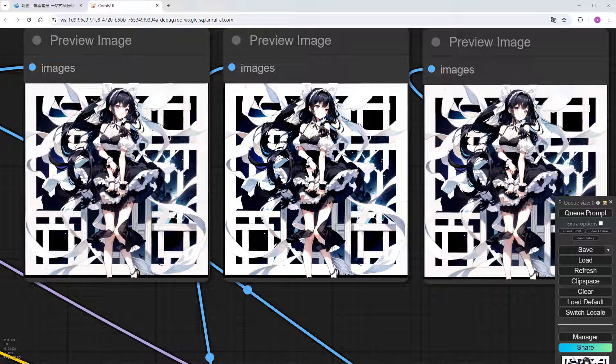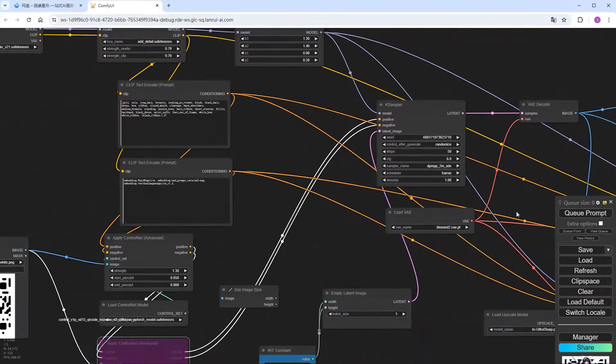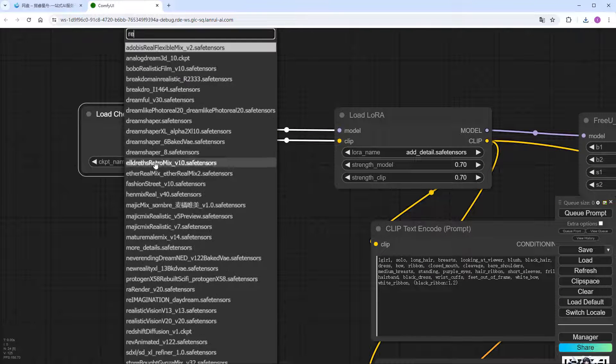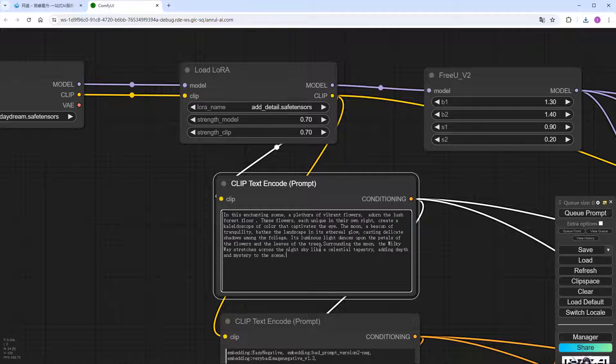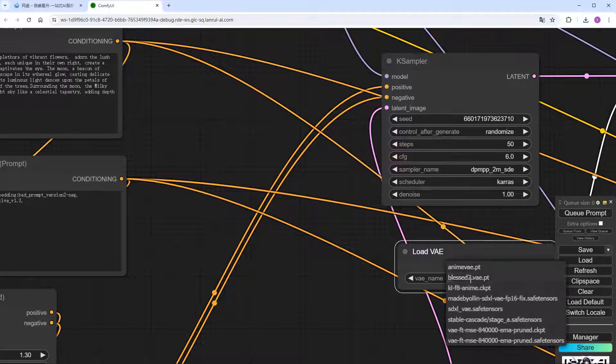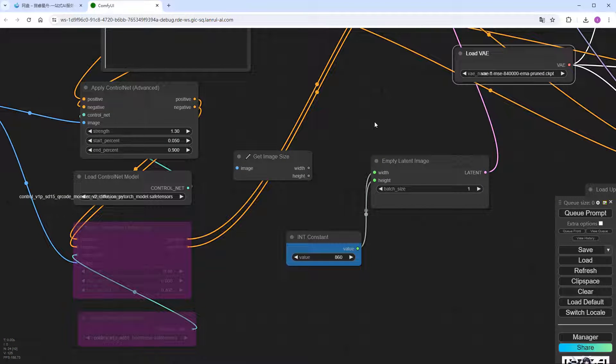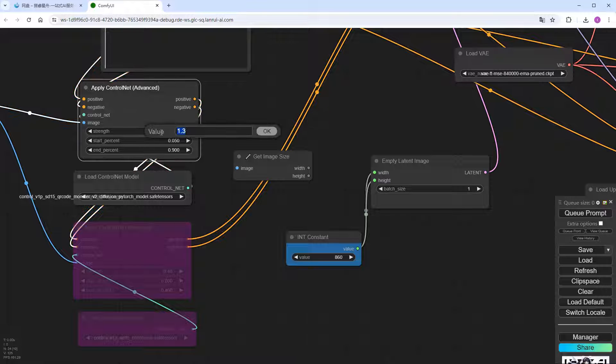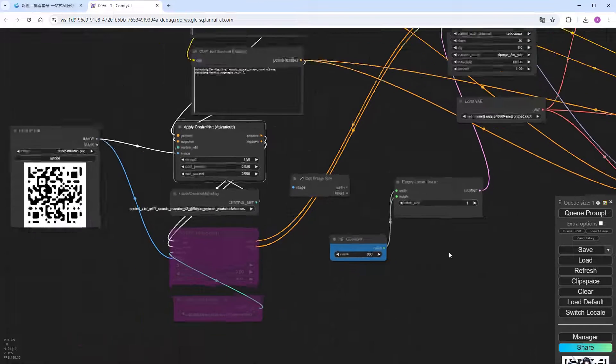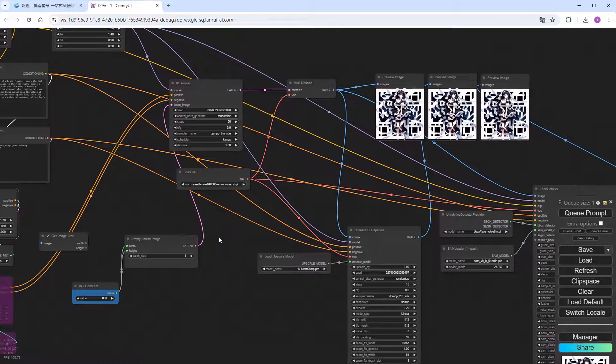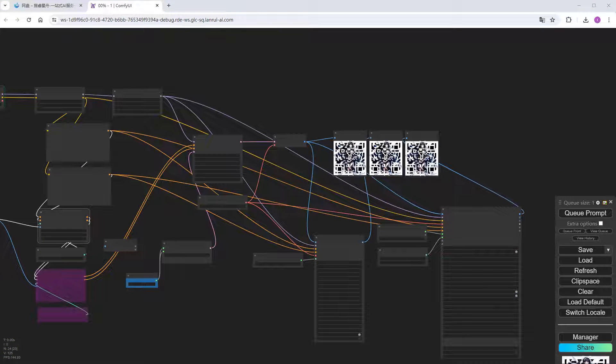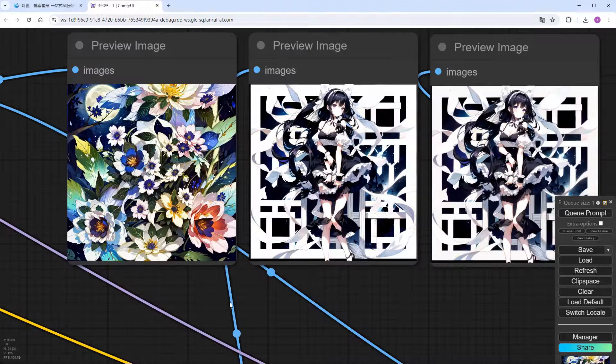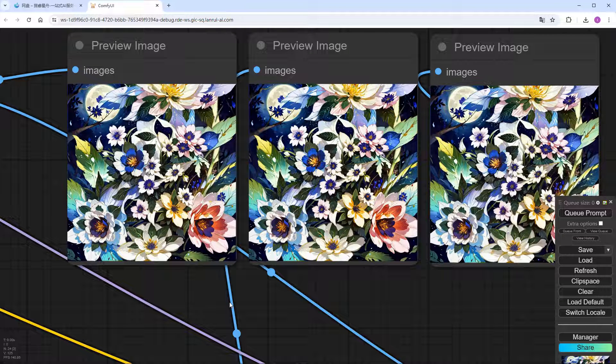Apart from the anime girls from earlier, if someone likes the floral effects I showed before, they just need to change the checkpoint and prompt words. Change VAE to the commonly used model. And since the colors of flowers and plants are not as distinct as black and white ribbons, increase the weight of QR Monster to 1.5, and other parameters remain unchanged. Click to generate, speed up the processing. When not including characters, we don't actually need facial repair. I forgot to remove it earlier, but it doesn't affect anything, so let it be. The results are all out. Scan them. No issues with recognition.